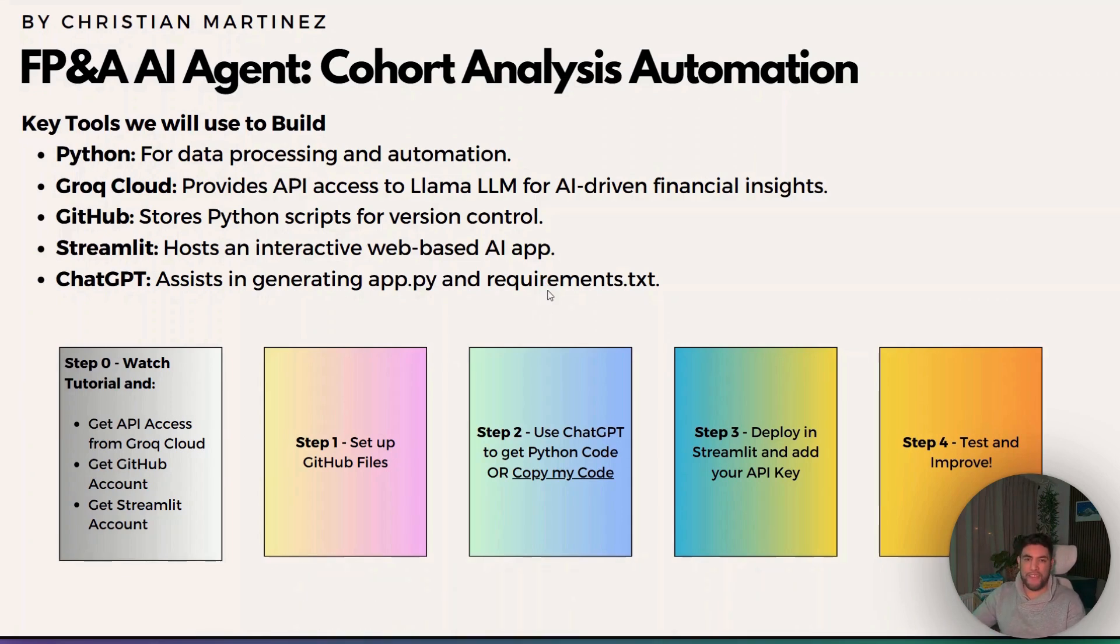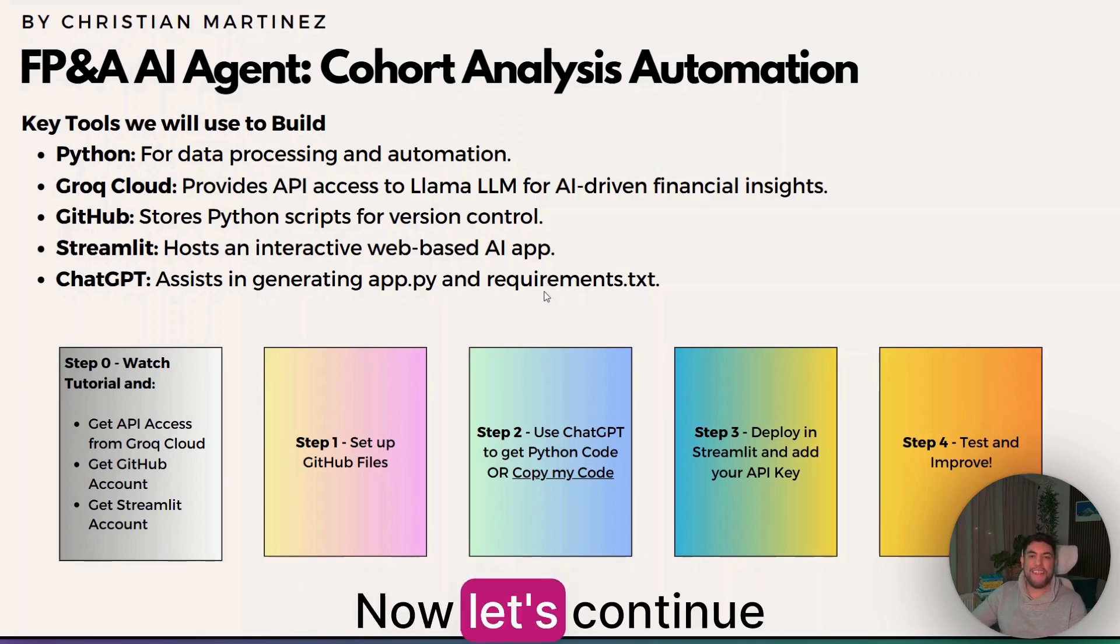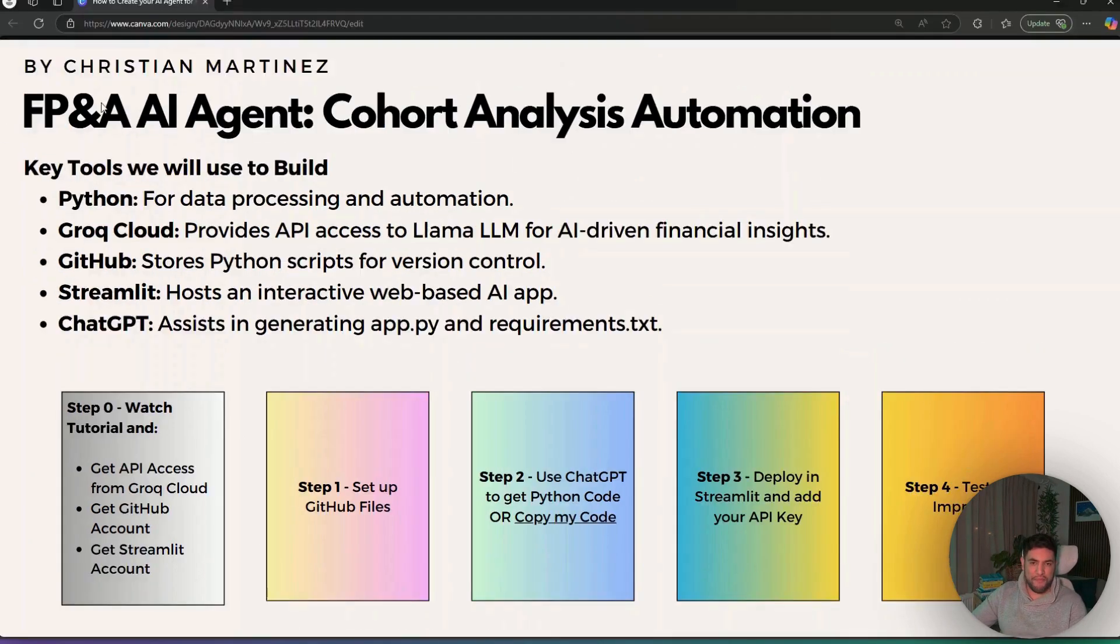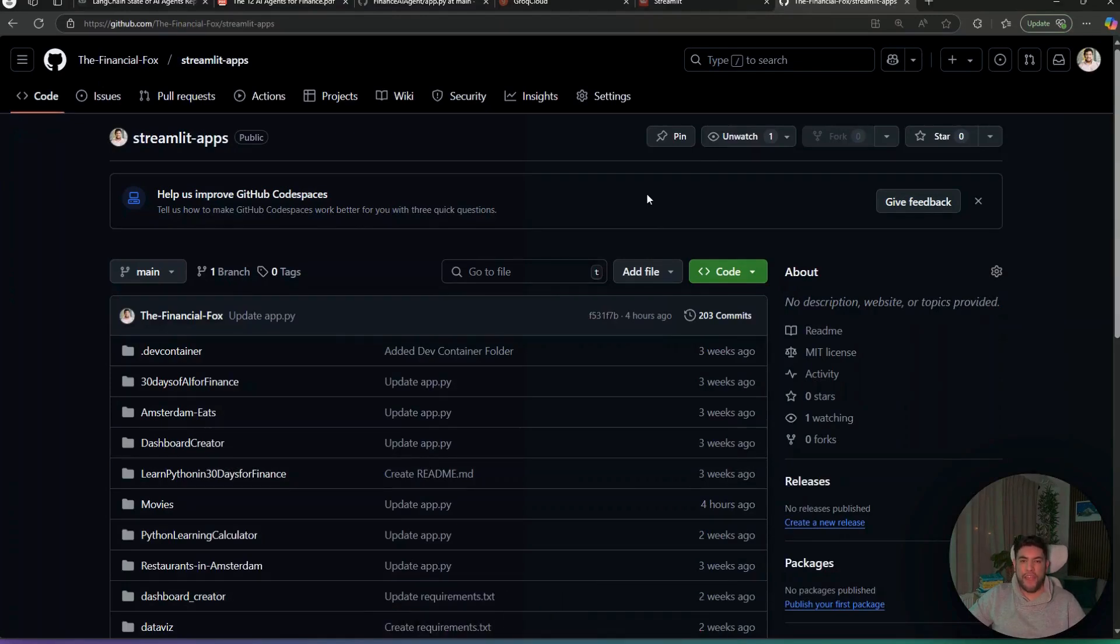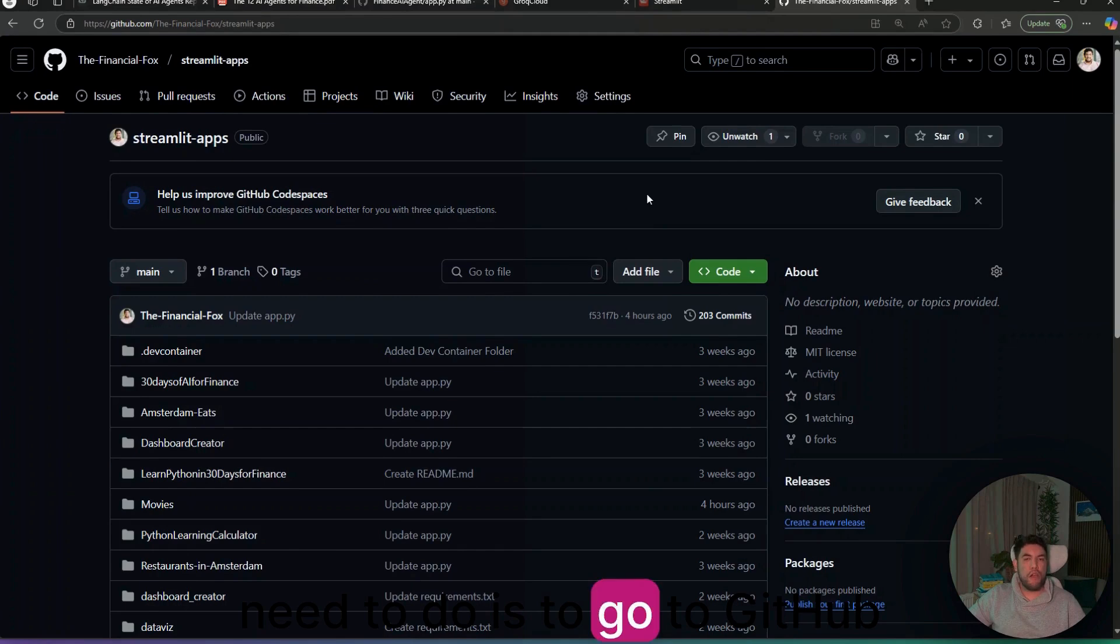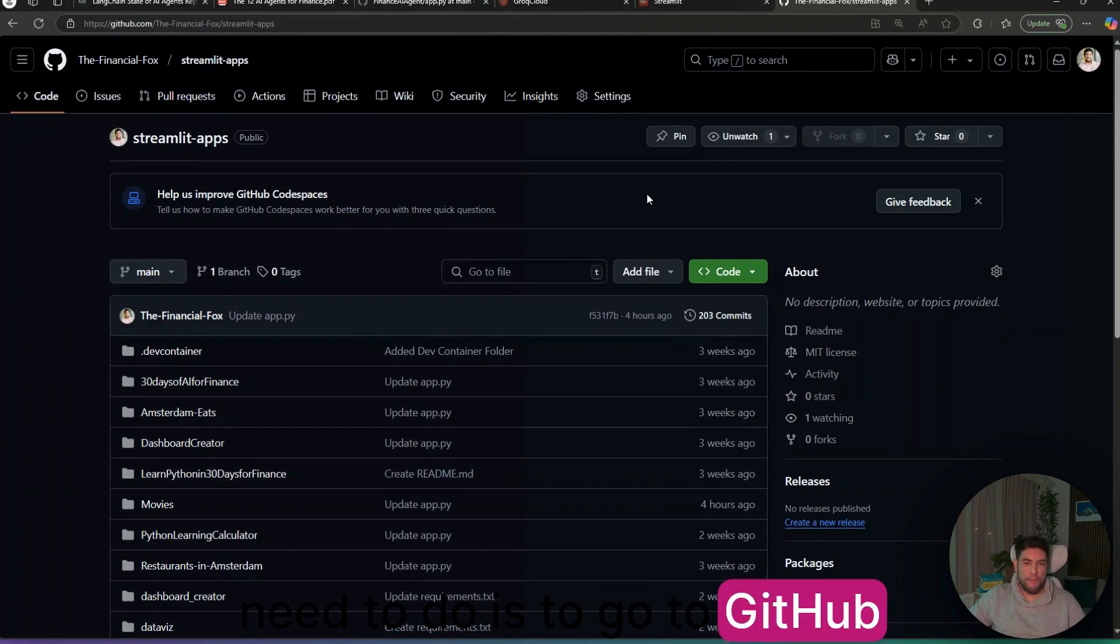You have them already? Perfect. Let's start. The first step that you need to do is to go to GitHub.